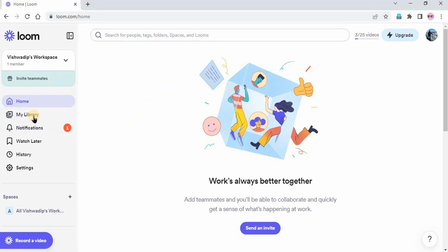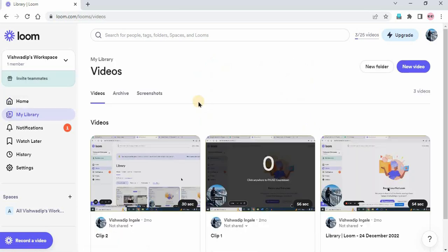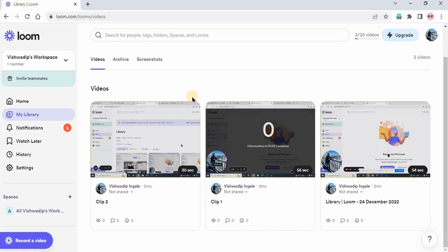My library at the left hand side, just click on that. And here in my library you will find all your recorded looms.